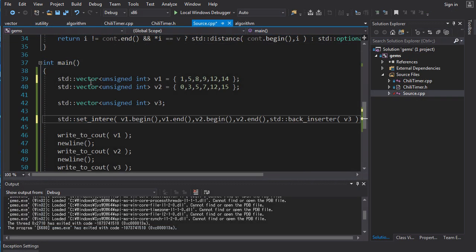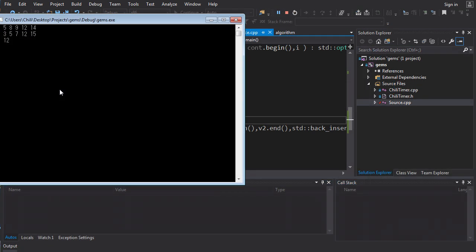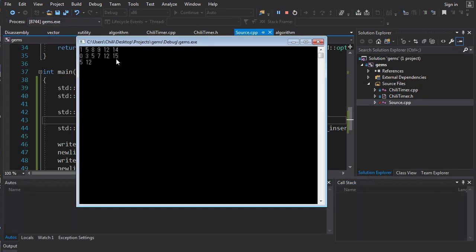All right, let's try the intersection. So, what do we expect to happen? Well, we expect only things that are common between them should appear. So, we should expect 5 and 12 is, I believe, all we will get. And, indeed, that is what we get, 5 and 12. Awesome.